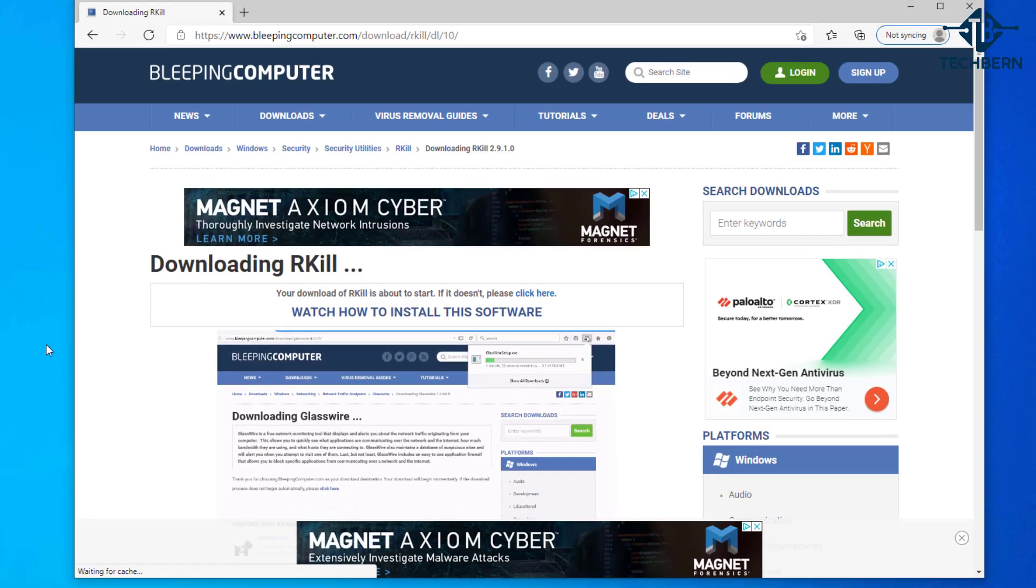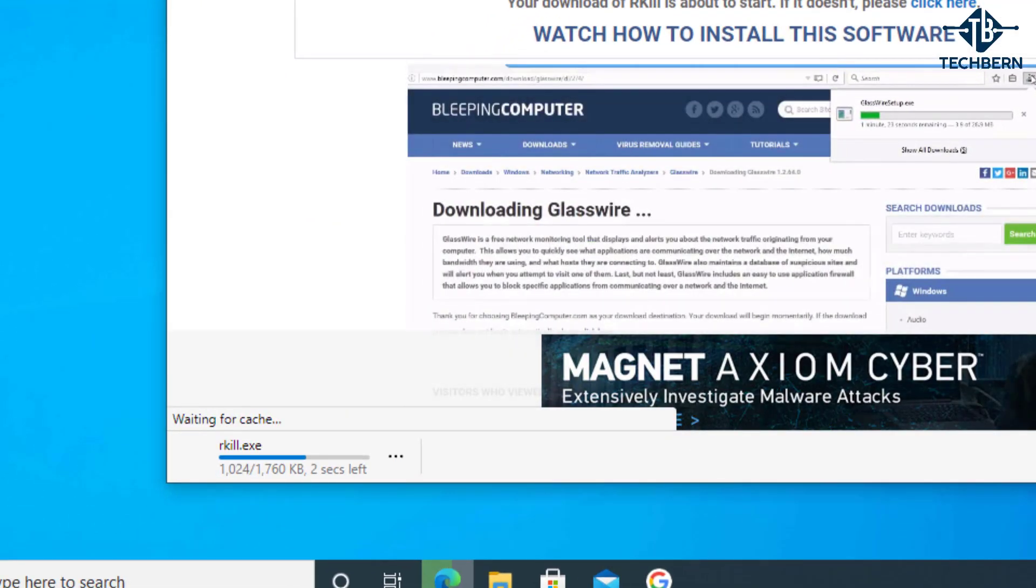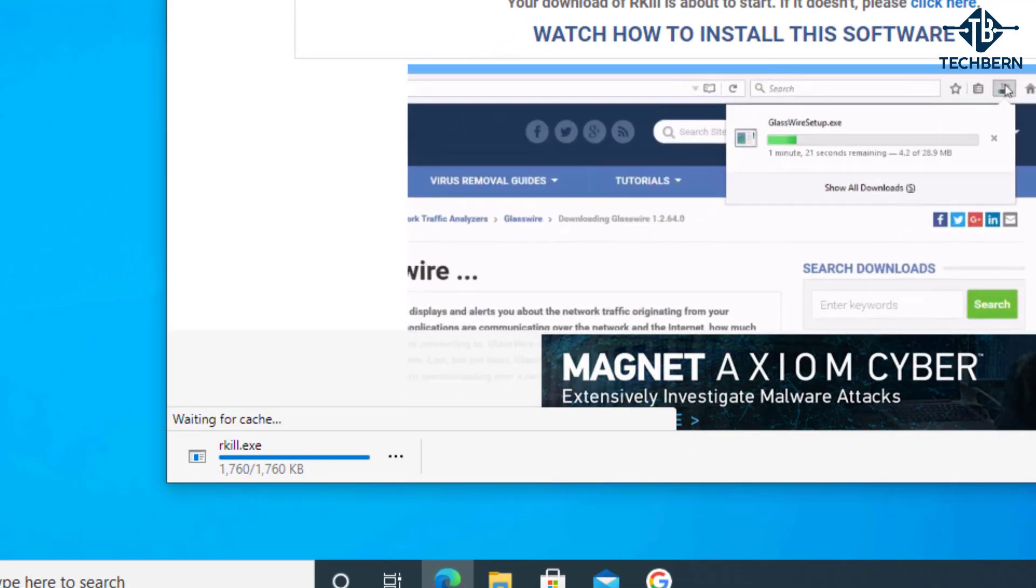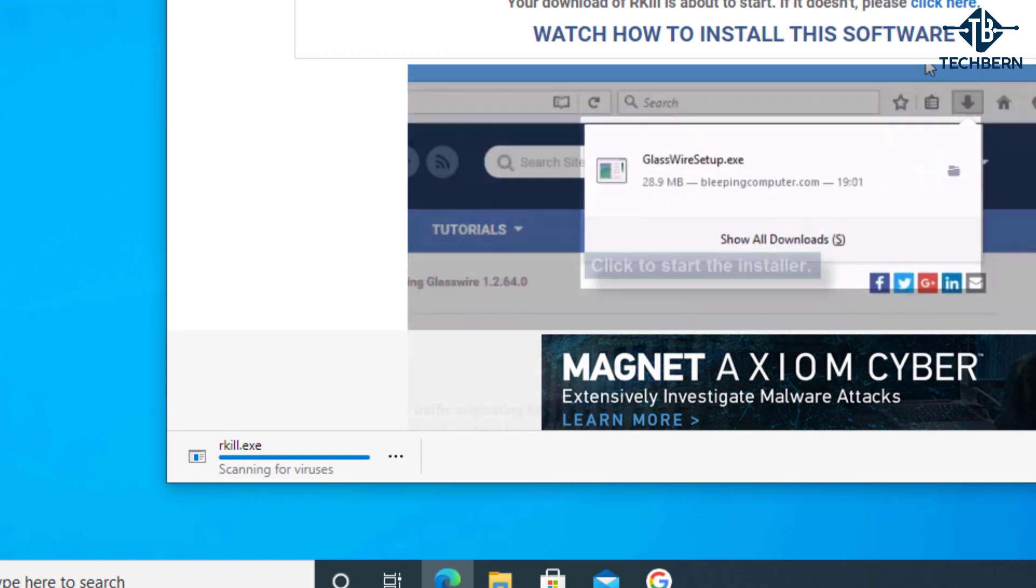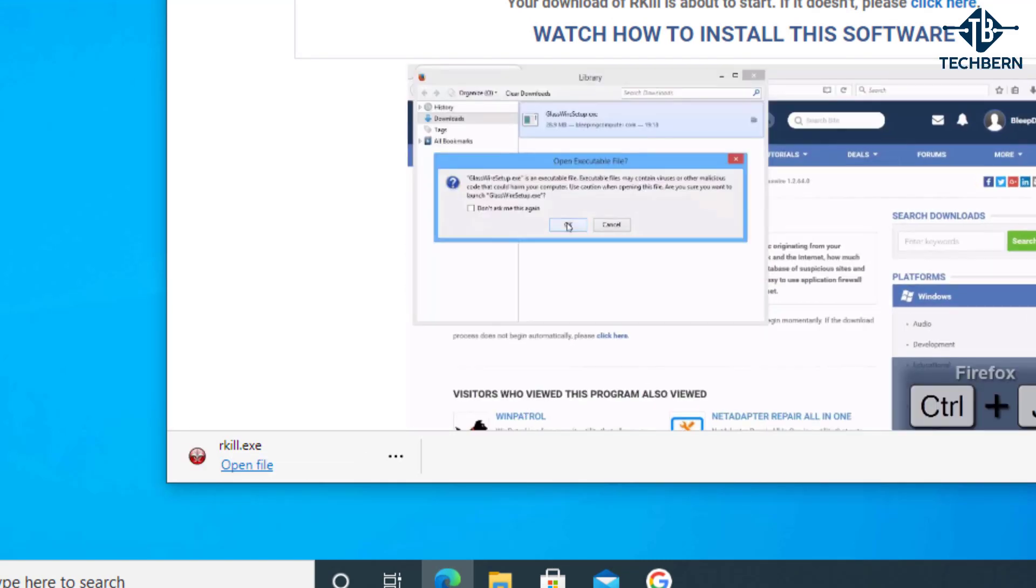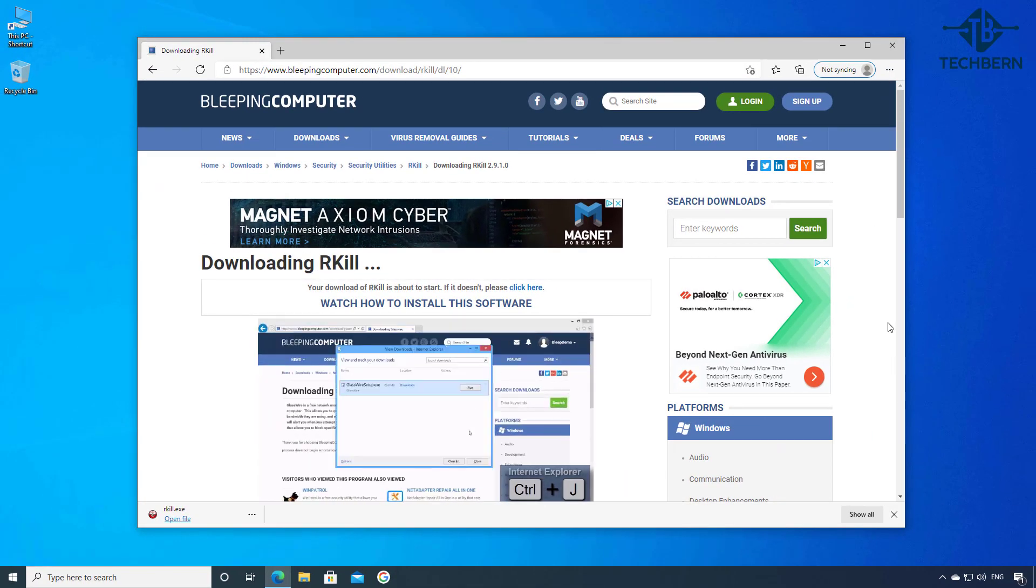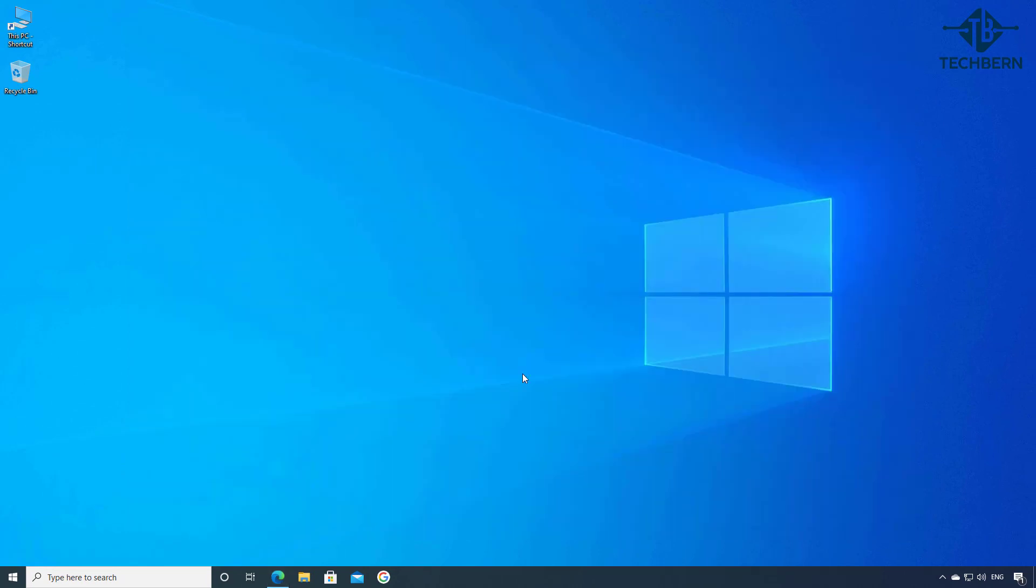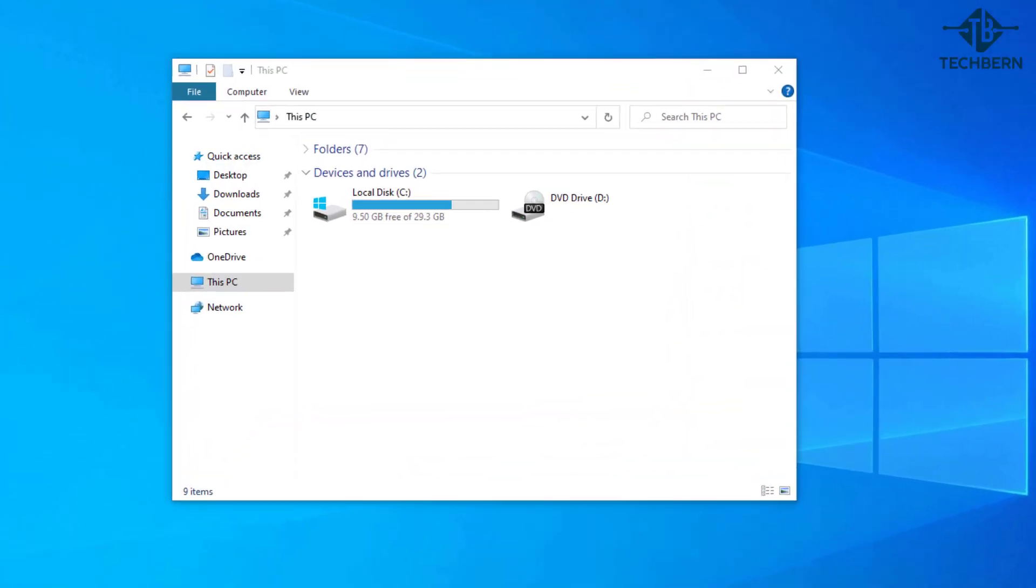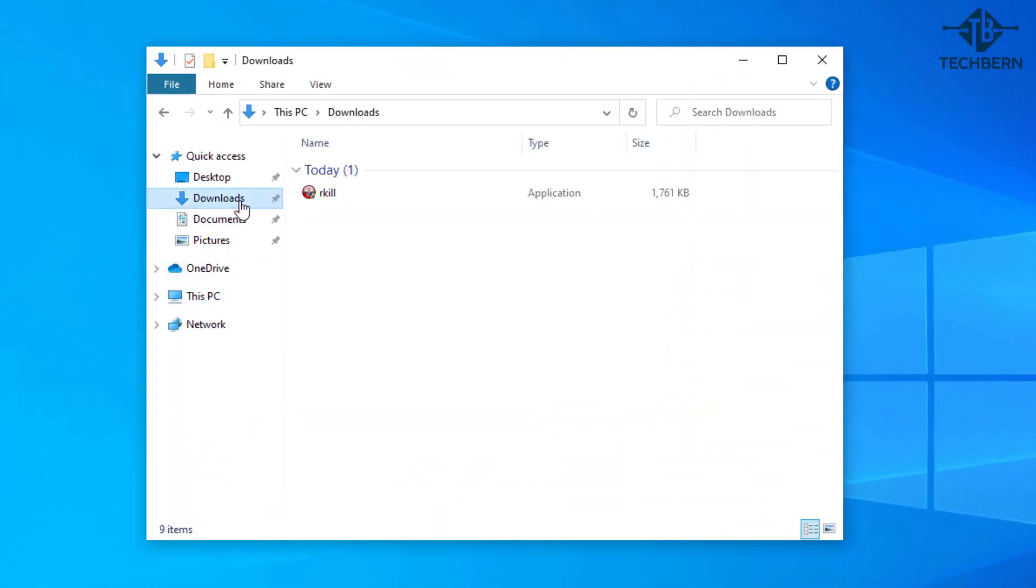Now this will start the download but you'll see it doesn't take long as it's only a 2 meg file. Once that's finished I'll come out and minimize this window. Open file explorer then go into the downloads folder and let's run the rkill application.